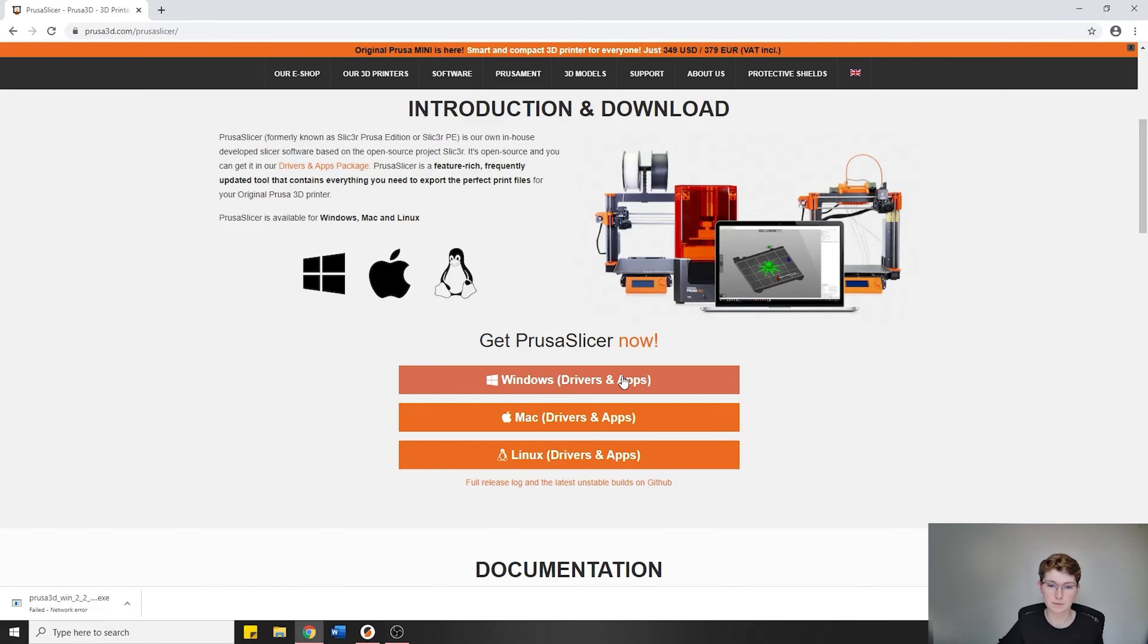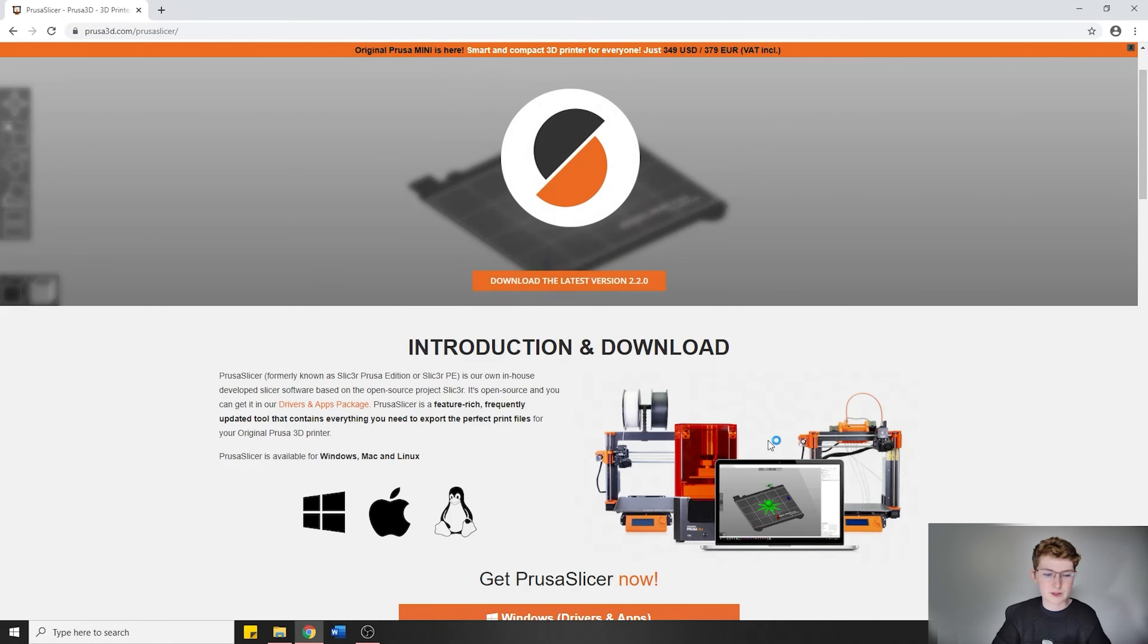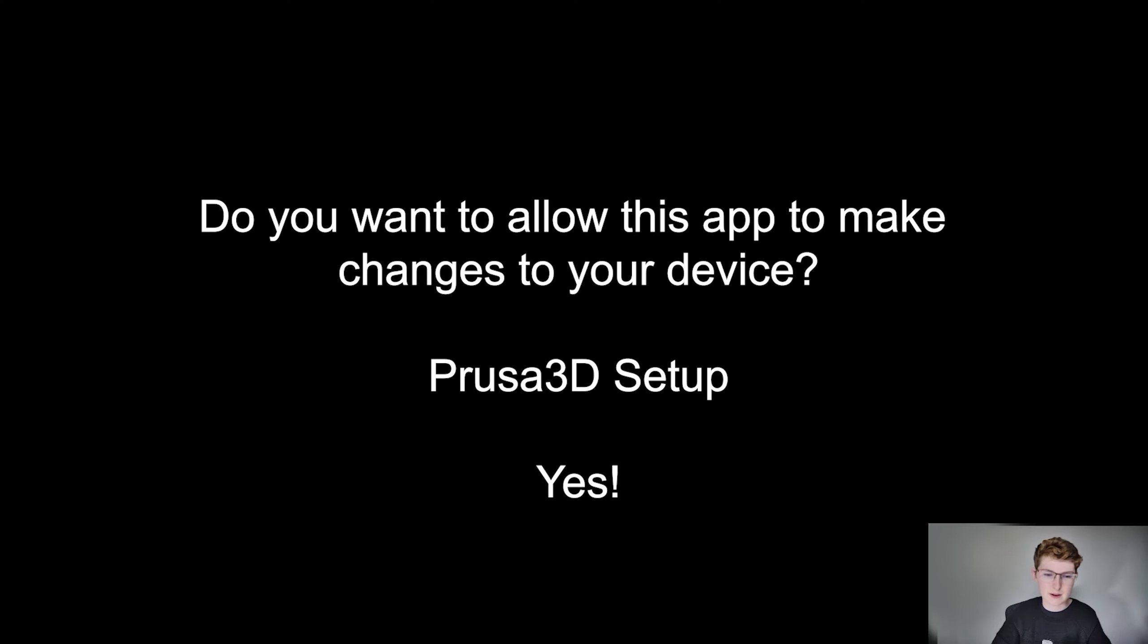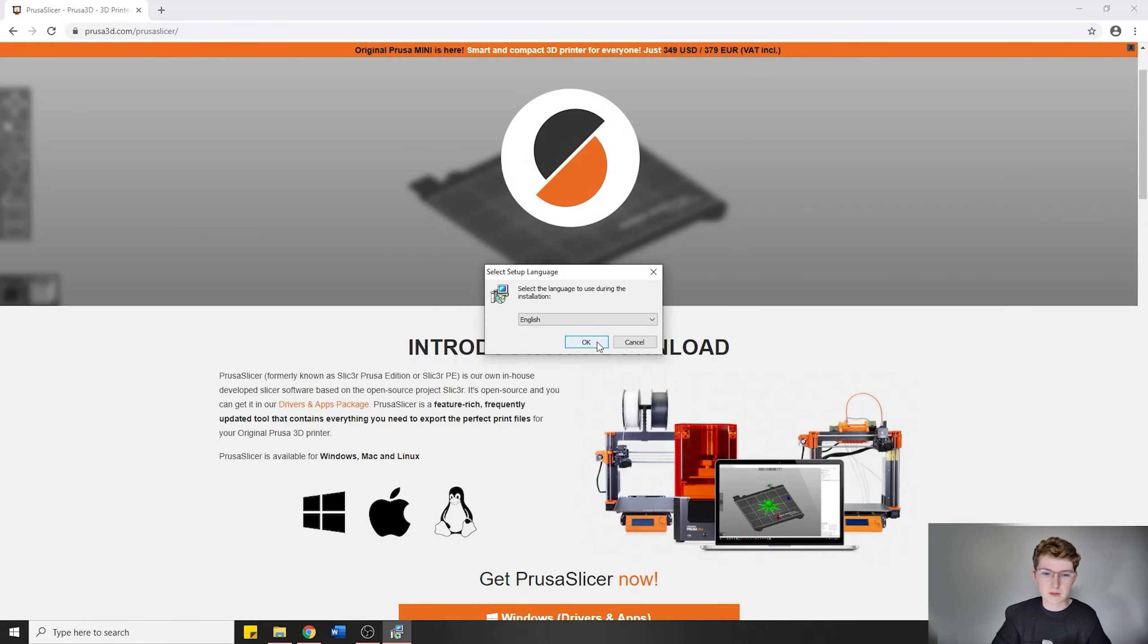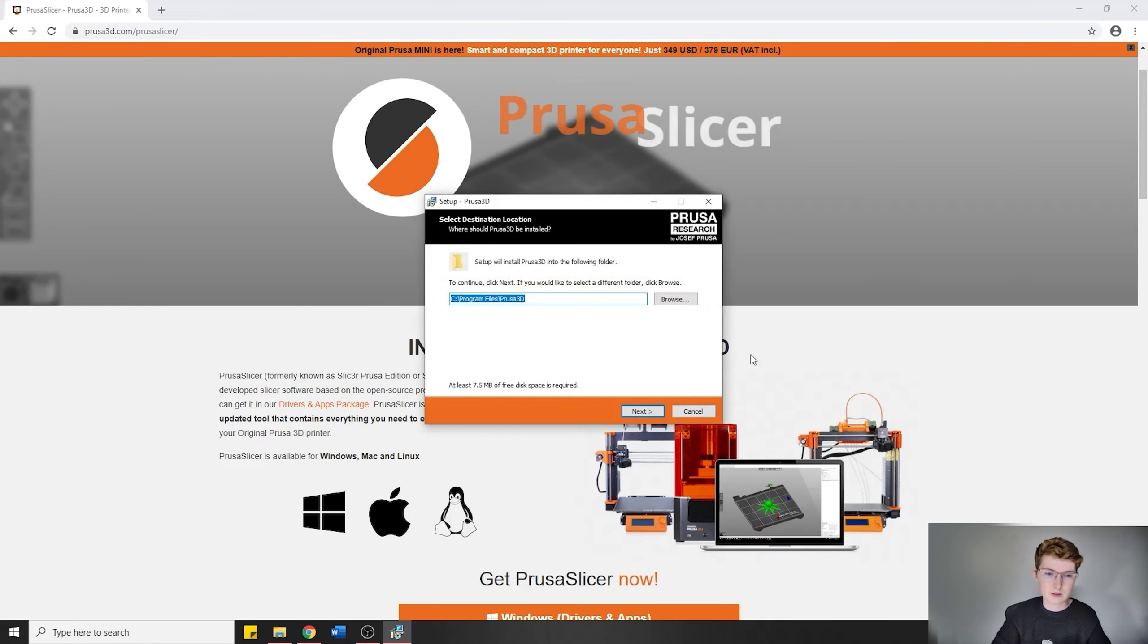I'm on Windows, so that's what I'm going to download. If you're on Mac or Linux, make sure to download those. Today I'll just be going through how to use the Windows one. We're just about done downloading now. You'll get this message saying 'allowing PrusaD setup,' so you're going to click yes to allow administrative access.